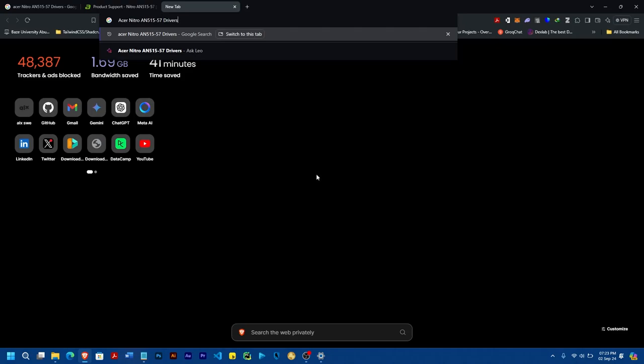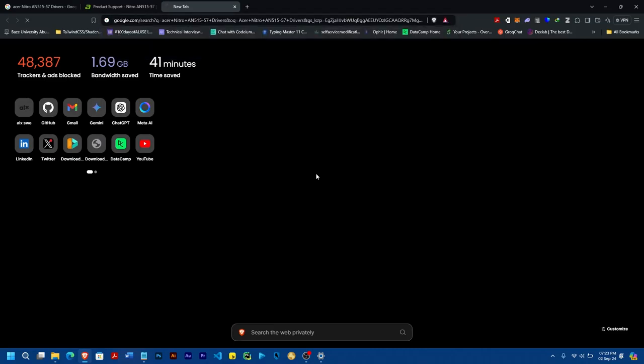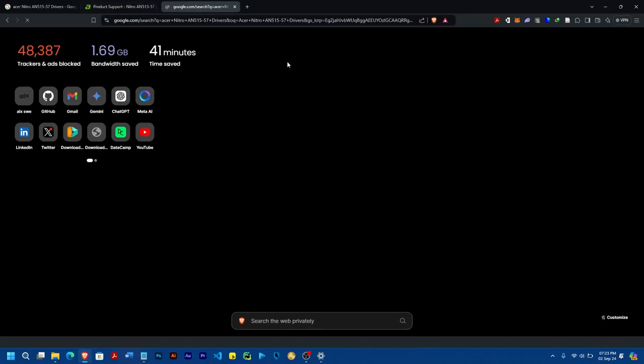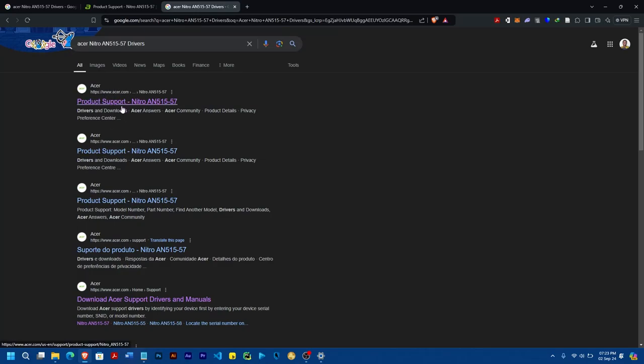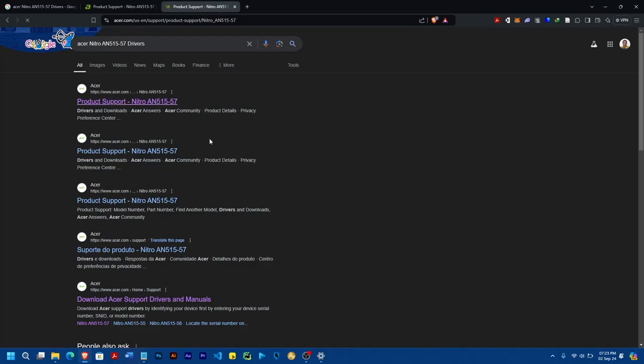It depends on yours. Yours might be HP, let's say, Elite Book 8560. In that case, you just type HP Elite Book 8560 drivers. So once you search, you'll find out that either the first or second search will lead you to the product website. That's the company website. So like mine here, I'll come to this place and click on this.